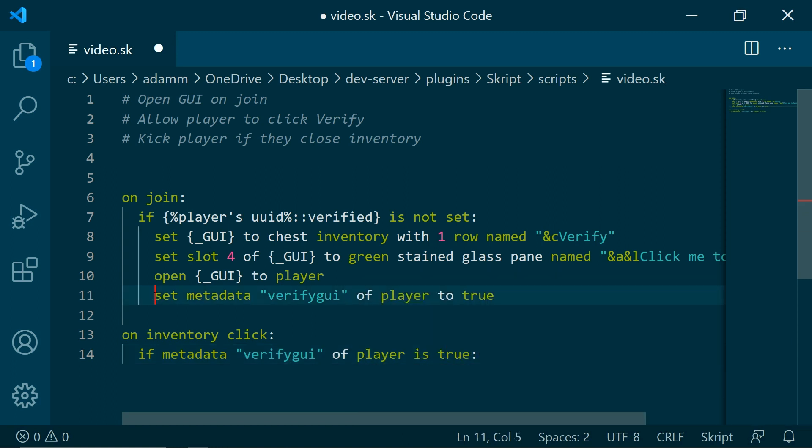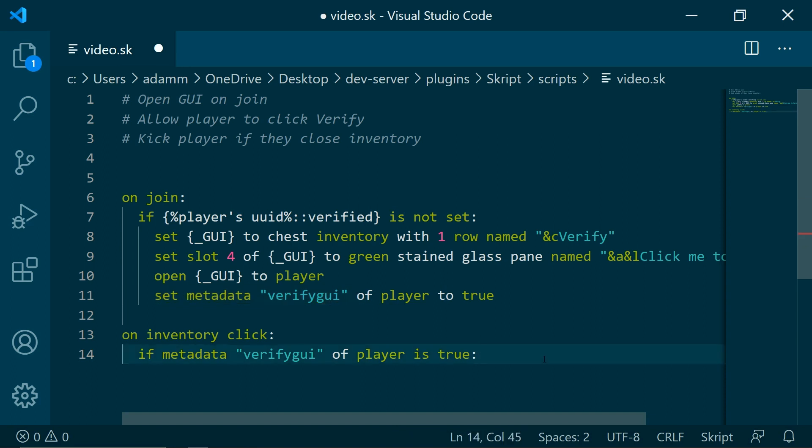This will be checking if this GUI is open to the player. We are going to be canceling the event, so they can't take the glass pane.